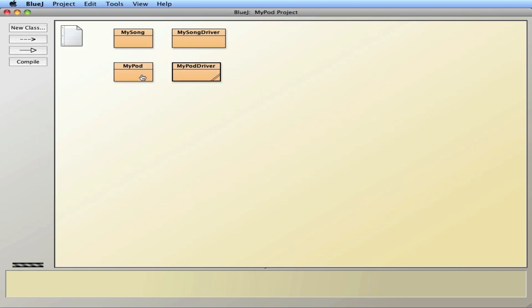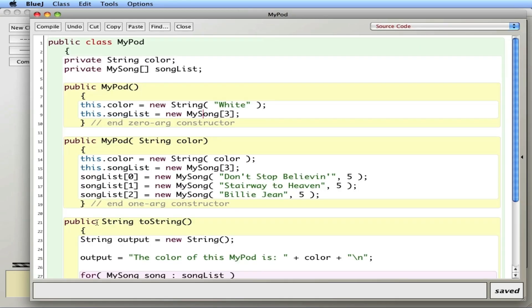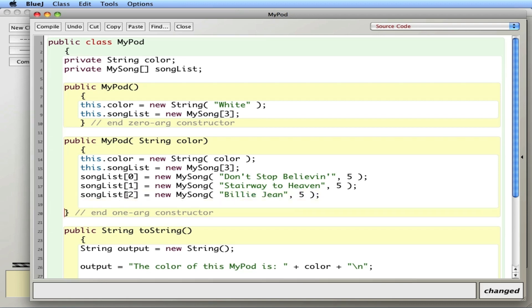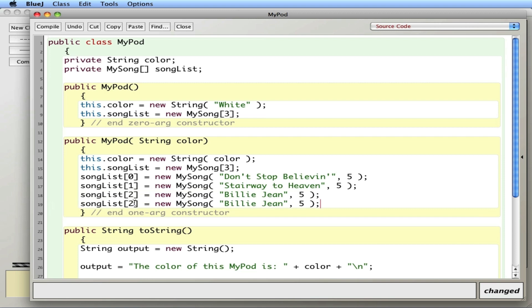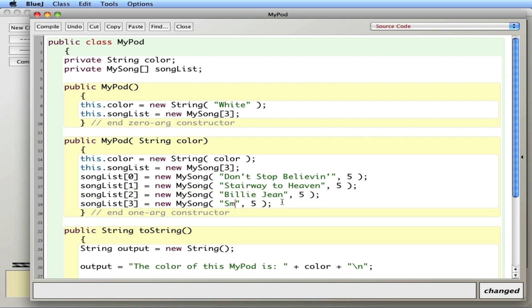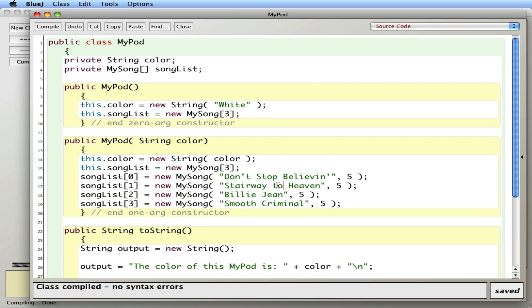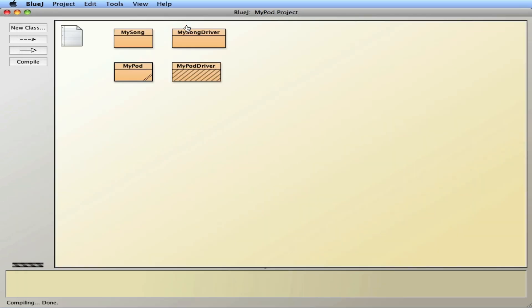But the first problem is if I tried to add another song. Let's add another song here. So put four songs into the MyPod that can only hold three songs. You can probably guess we're going to have a problem with that. If I try to do that and I compile it, it looks like it works.